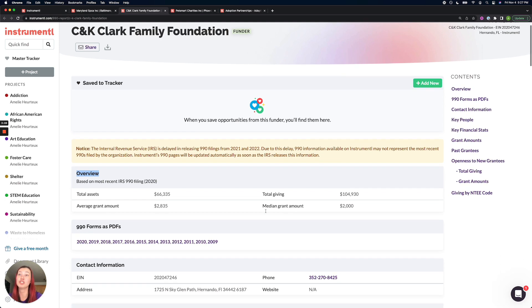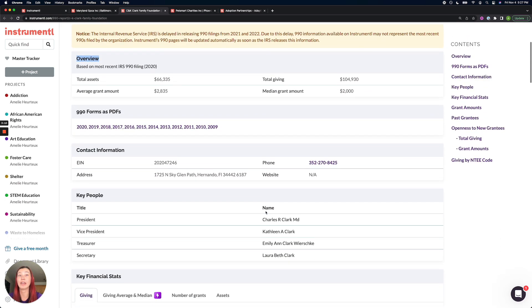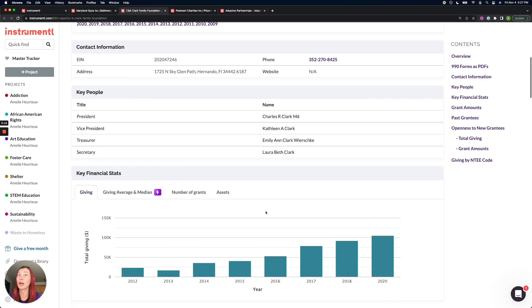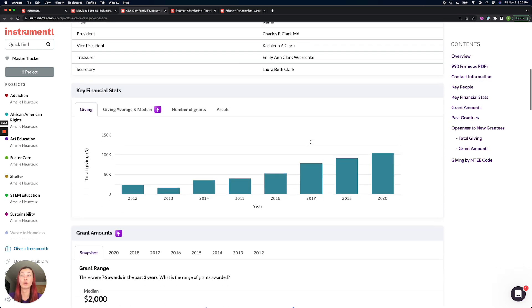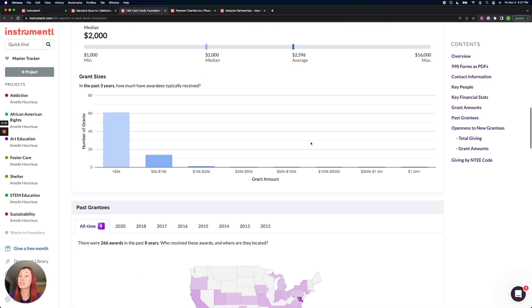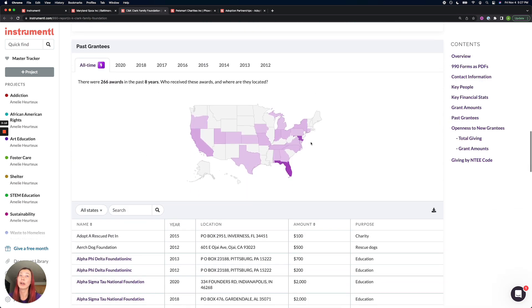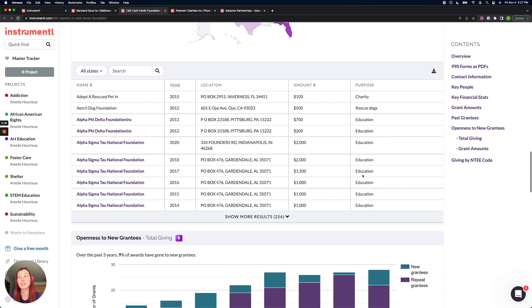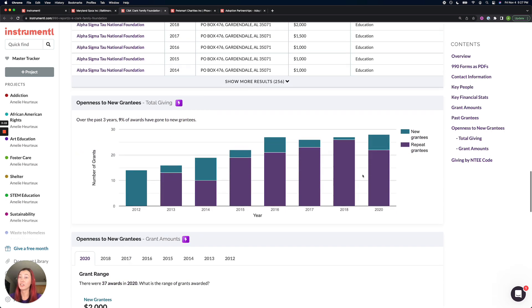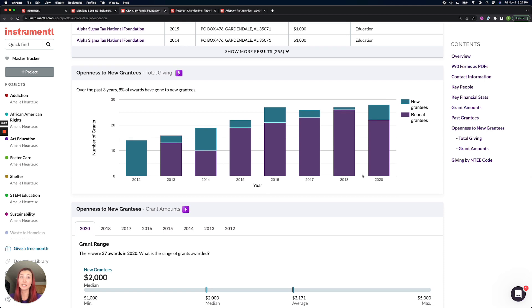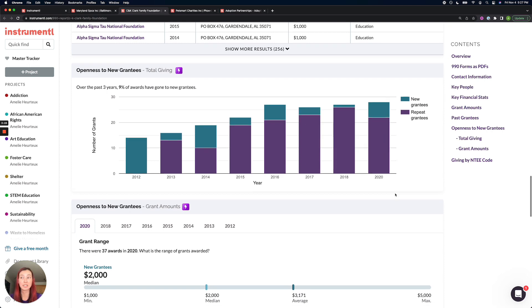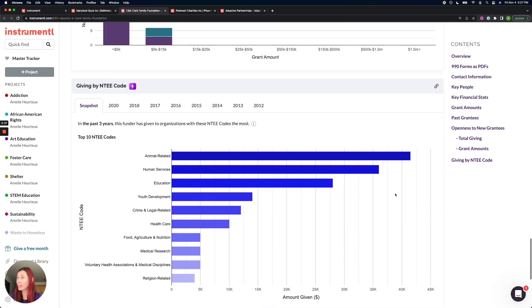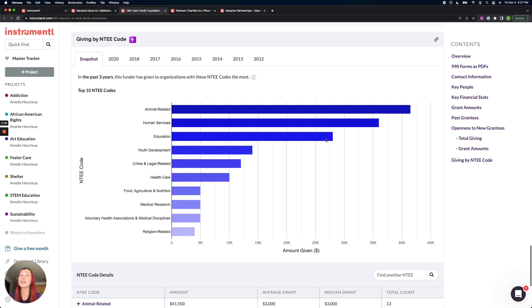So instead, I recommend you look at their 990 insights, perhaps the key people if you have any warm connections. Where are the other past grantees located? And what were those giving purposes? How much are they giving to new grantees? Are they even receptive to new grantees? And what are their top funding categories? Looks like they are prioritizing animal related nonprofits. So that's a good sign.